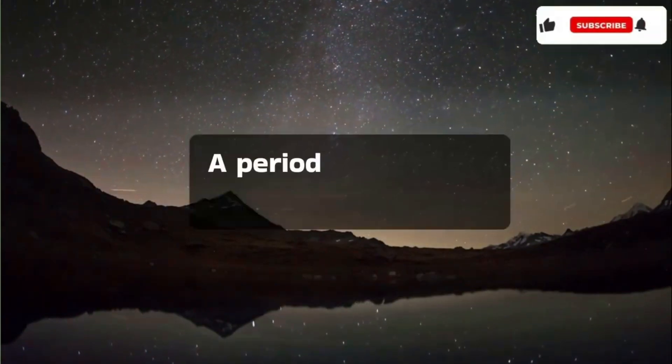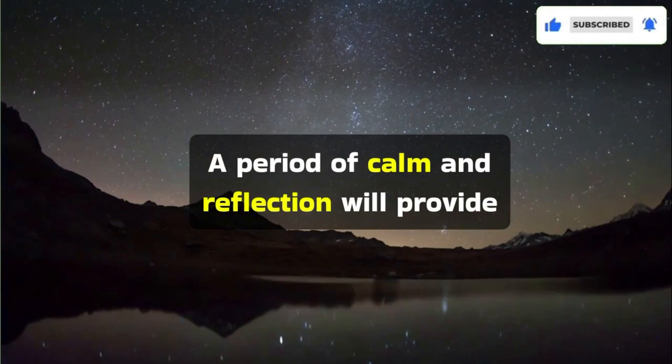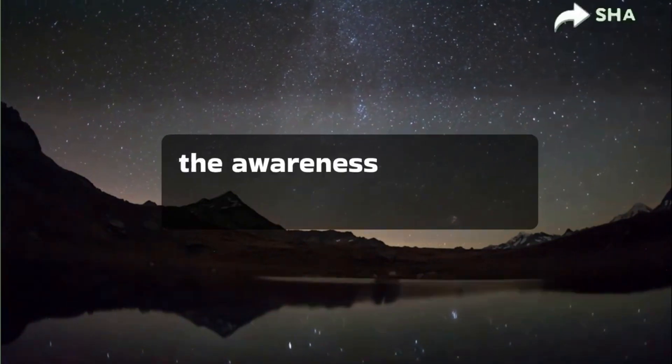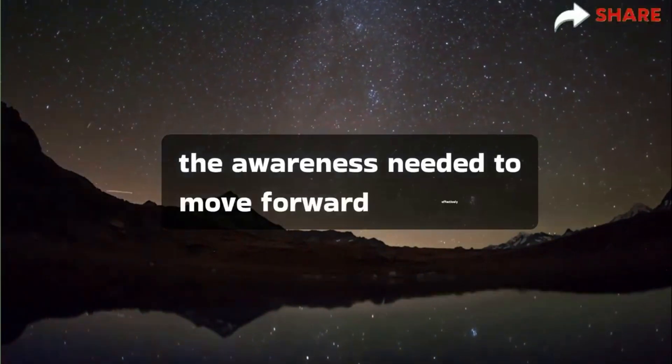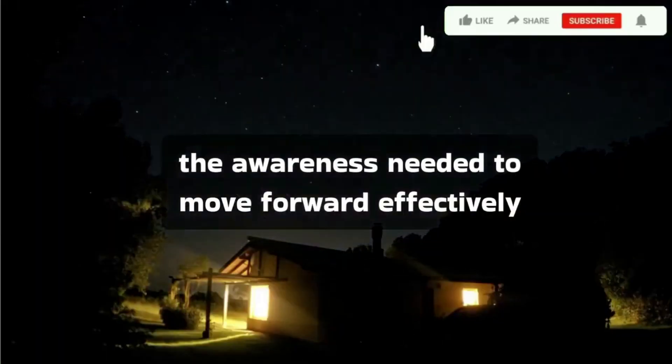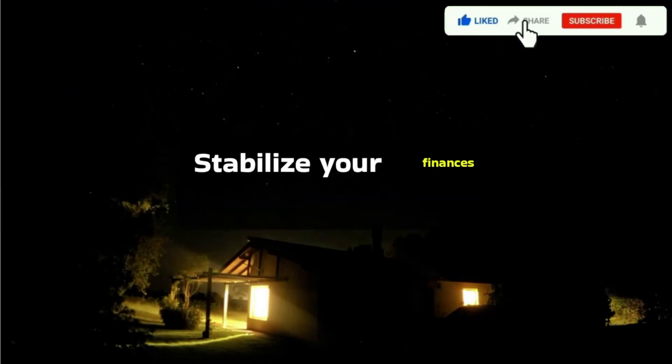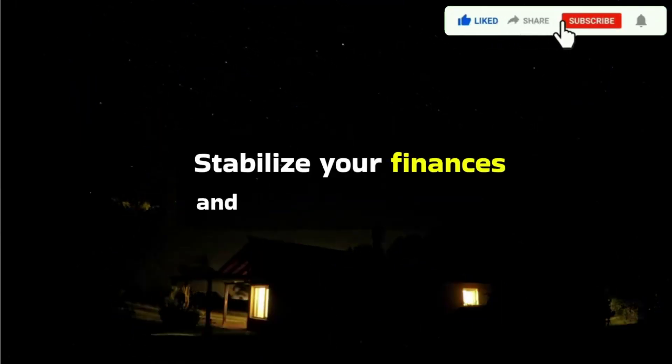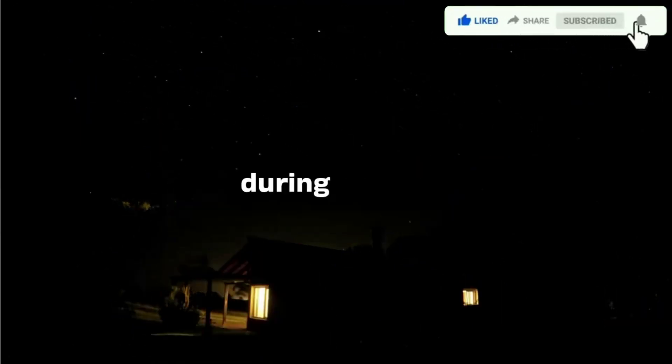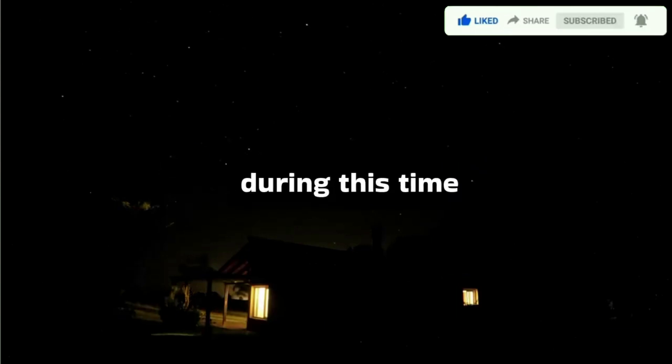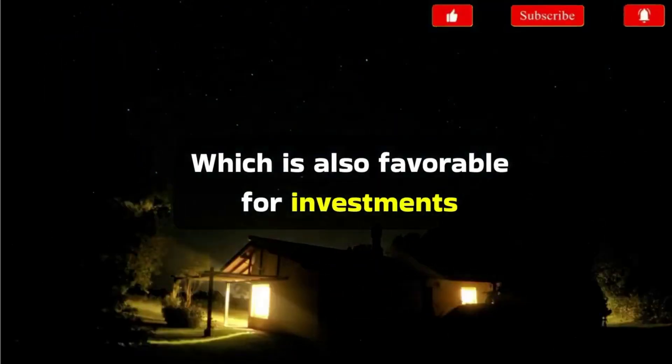A period of calm and reflection will provide the awareness needed to move forward effectively. Stabilize your finances and secure your future during this time, which is also favorable for investments.